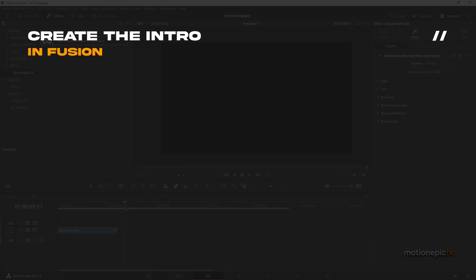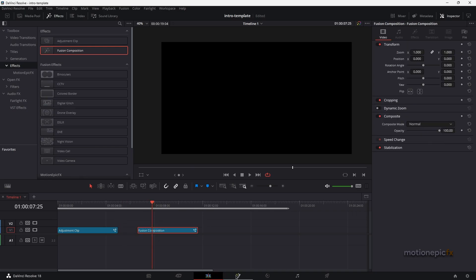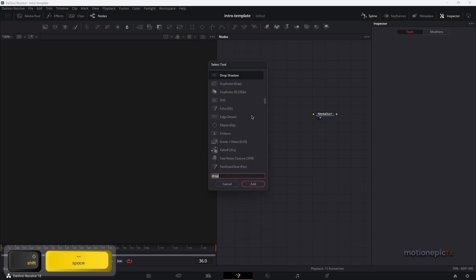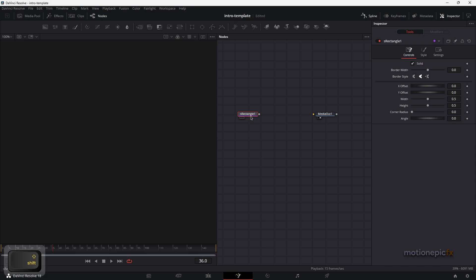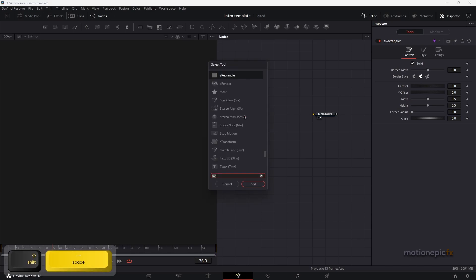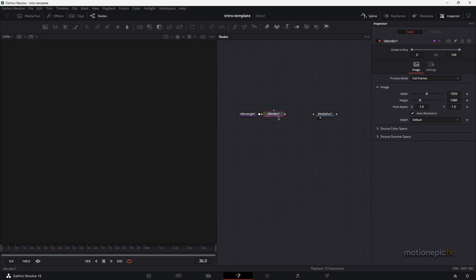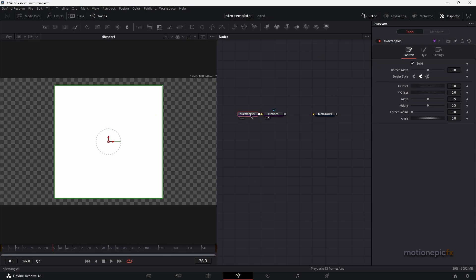Go to Effects, drag in a blank Fusion Composition, then go to the Fusion page. I'm going to start with the S Rectangle node — click Add — and we also need a renderer, so click Add again. This is how it looks.